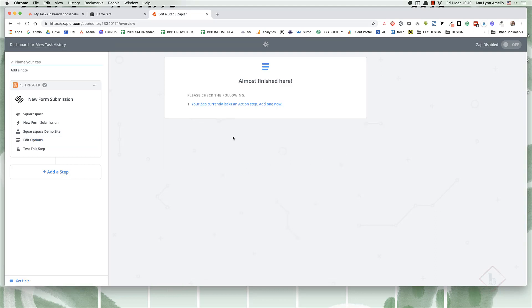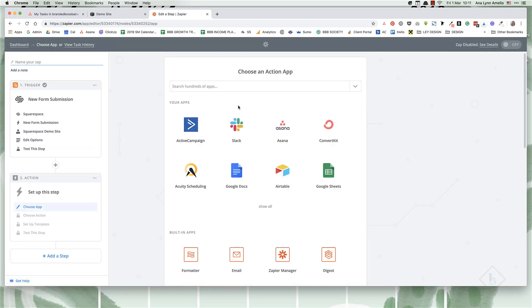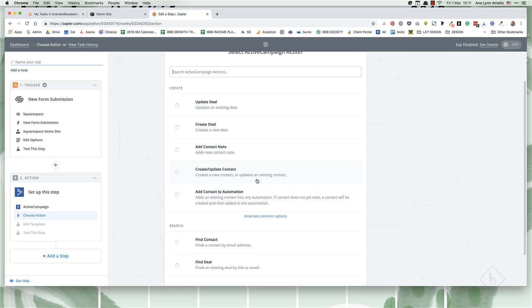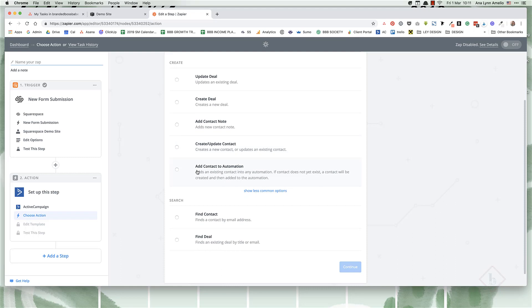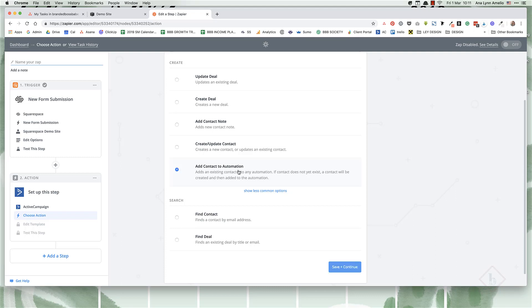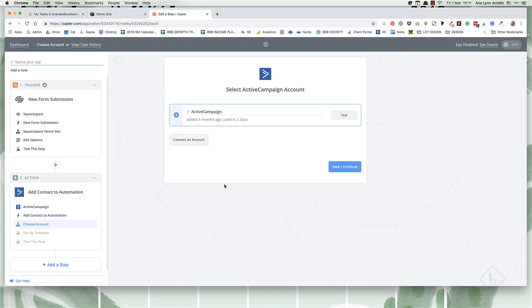And now it tells you that it lacks an action step. So let's add one now. And here you can choose from hundreds of apps. So for example, I'm going to choose ActiveCampaign because that's what I use. And you're going to want to either create a contact or if you have a welcome sequence, you can add it to an automation. I find this helpful because sometimes it duplicates contacts when you create contacts. So I like to do this because if that contact doesn't exist, they will automatically be created naturally. So then it'll add it to the proper automation.